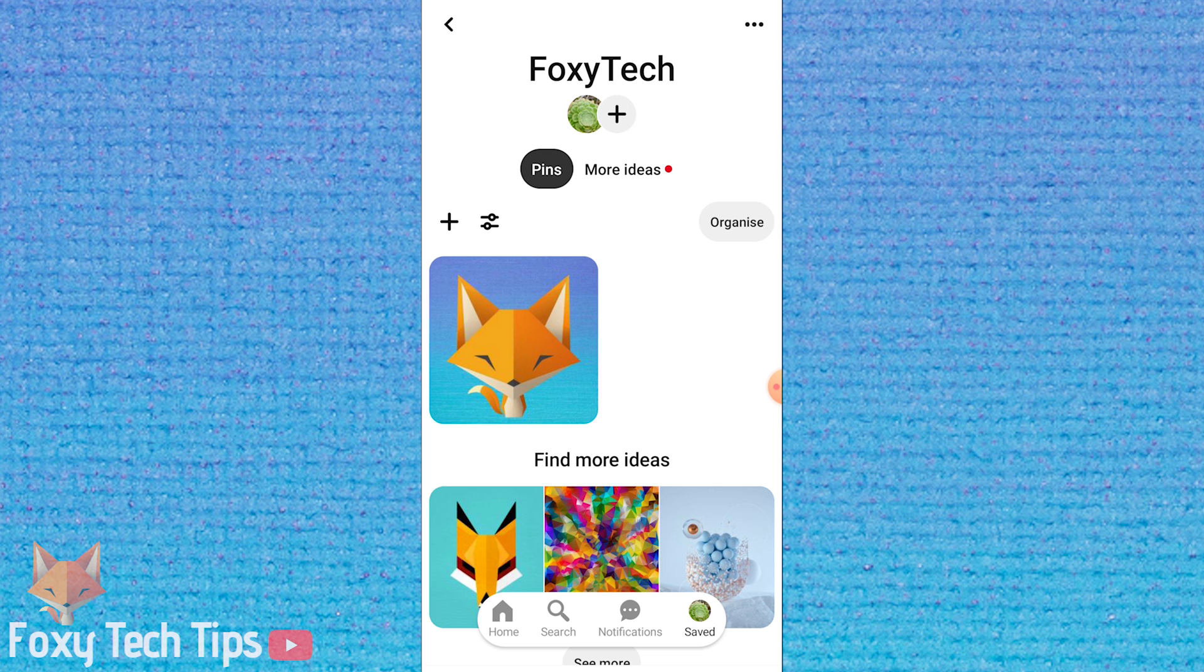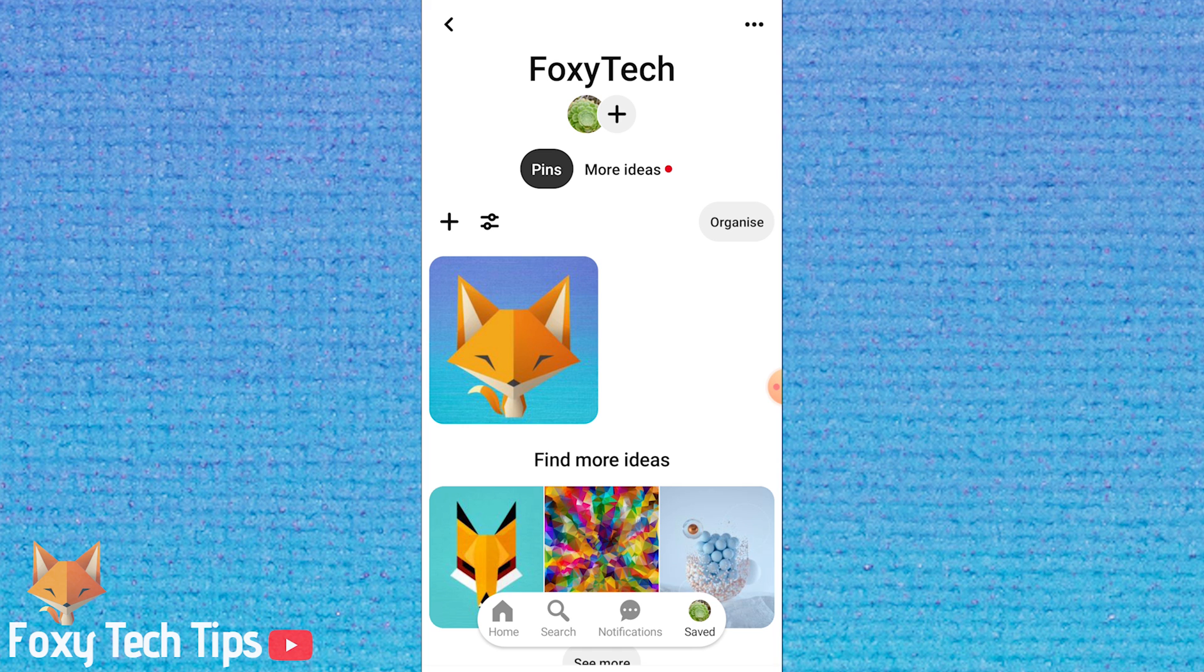And that draws an end to this tutorial. Please like the video if you found it helpful and subscribe to Foxy Tech Tips for more Pinterest tips and tricks.